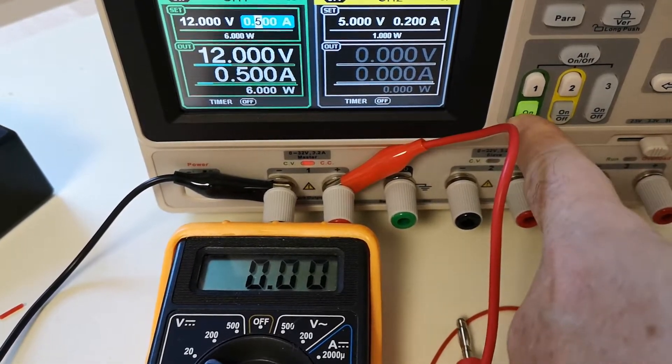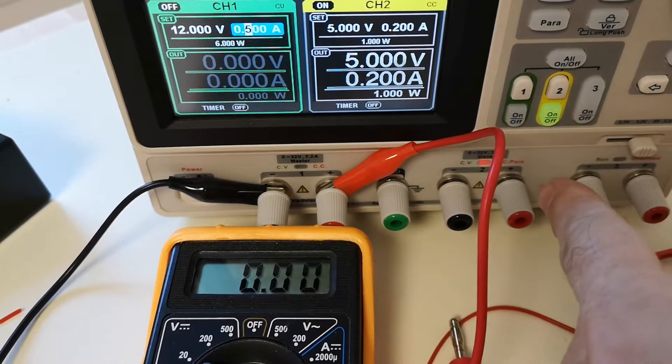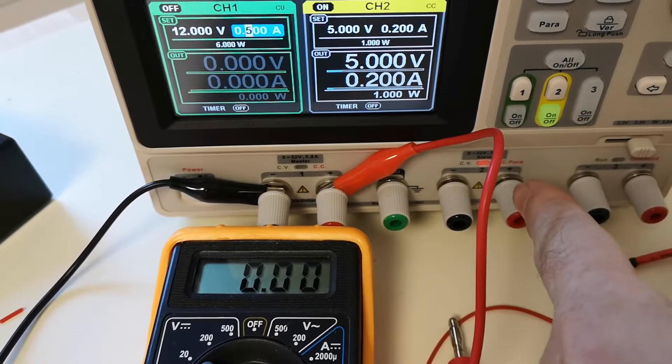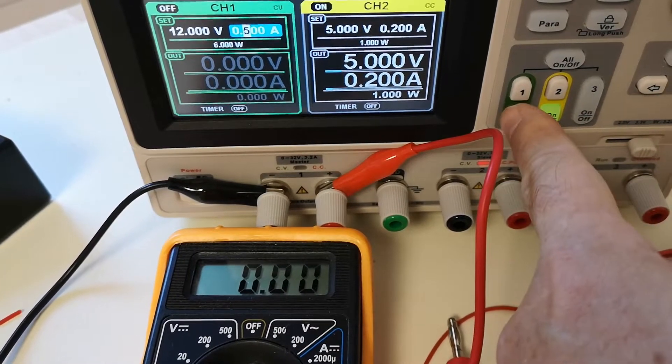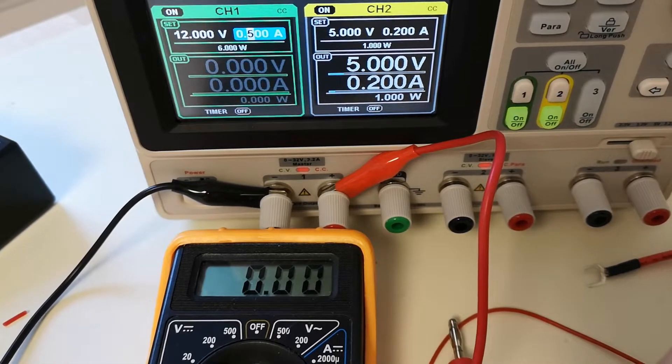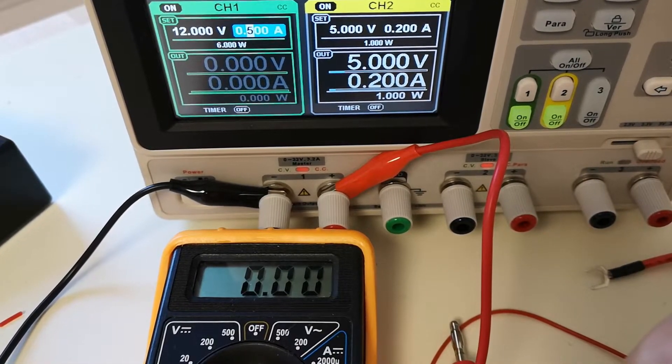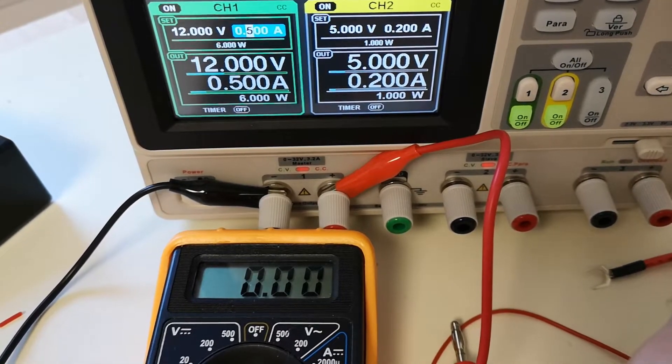But look, if I turn on the other output, then there's a weird delay. What is going on?